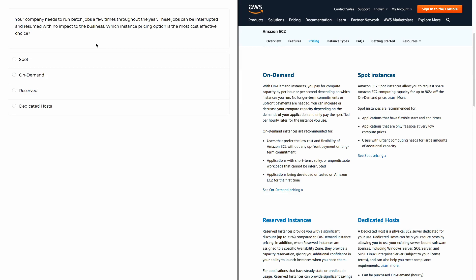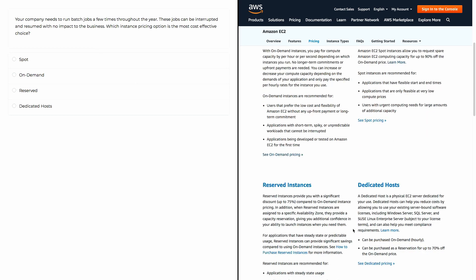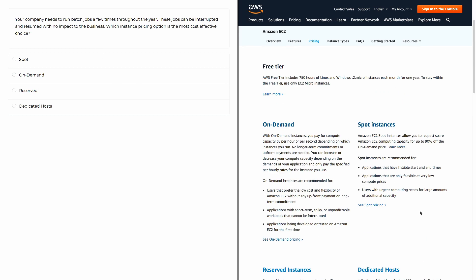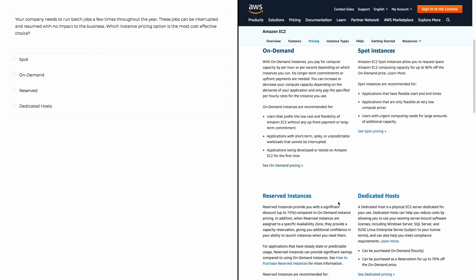Here we have our four options: spot, on-demand, reserved, and dedicated hosts. These are the four pricing options we need to decide between to find the most correct choice.